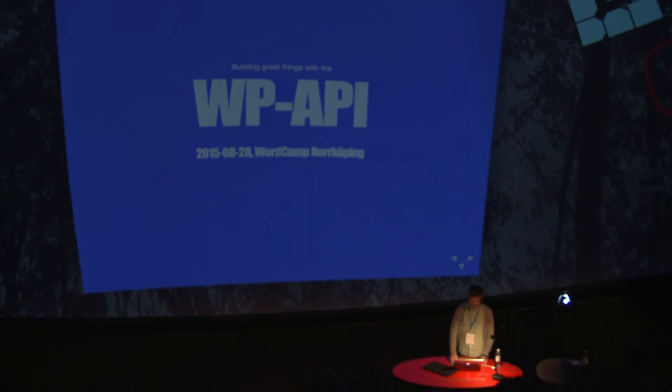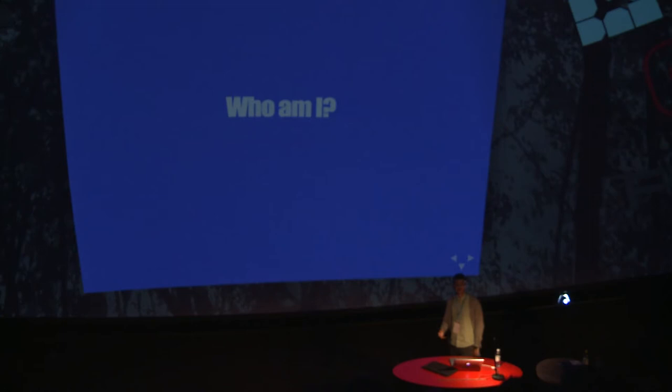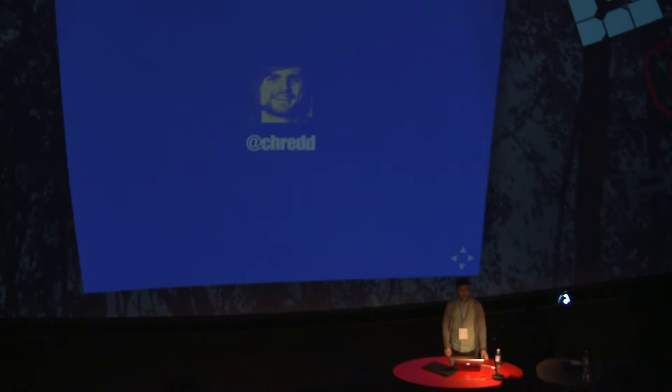So first of all, who am I? Could be interesting to know who's standing here rambling. First off, I'm going to say that I am known for rambling and mumbling and talking very fast. So if it becomes very hard to understand me, raise your hand in a warning. You will find me on most social networks under the handle cred, even on LO if you're on LO.